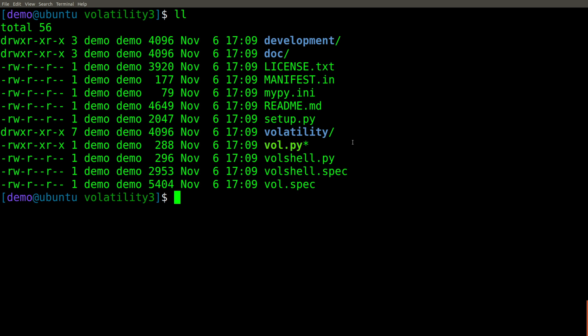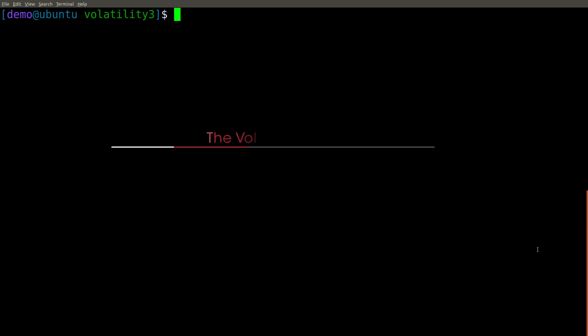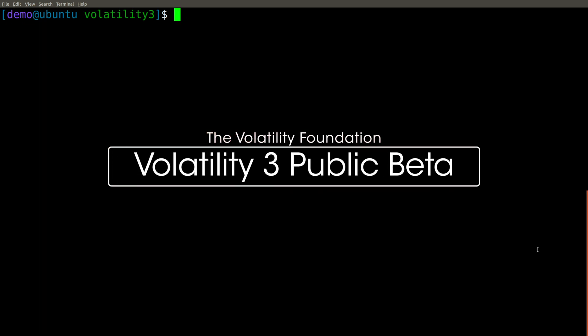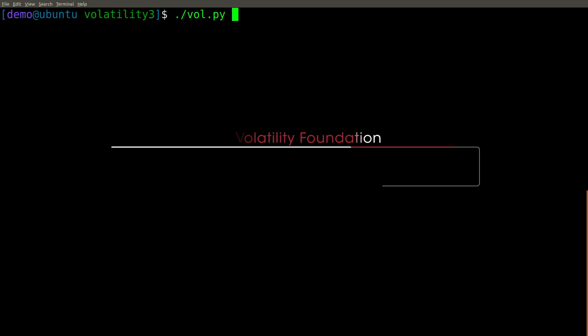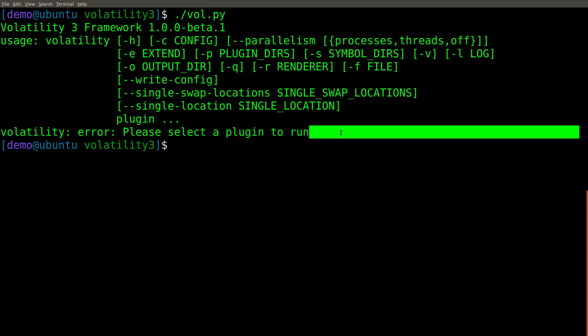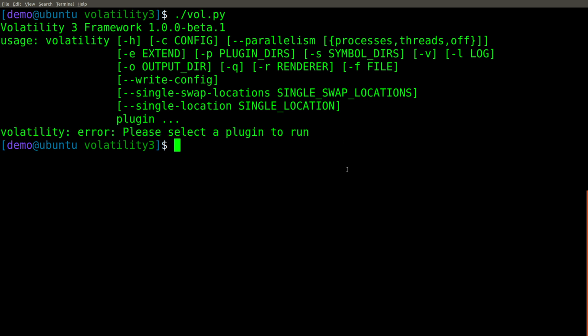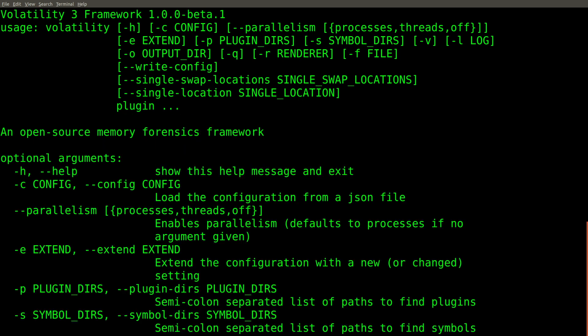And if we do a directory listing here, we see vol.py, just as with the 2.train, this is of course the main file that we will use to execute Volatility. Let's start by running vol.py without any options just to make sure it works. Of course, as expected, we get an error because we didn't tell Volatility to do anything. Let's repeat that but add the -h for help and pipe it through more so we can see what options are available to us.